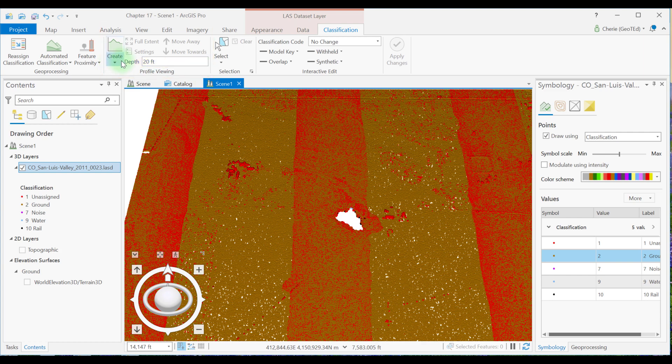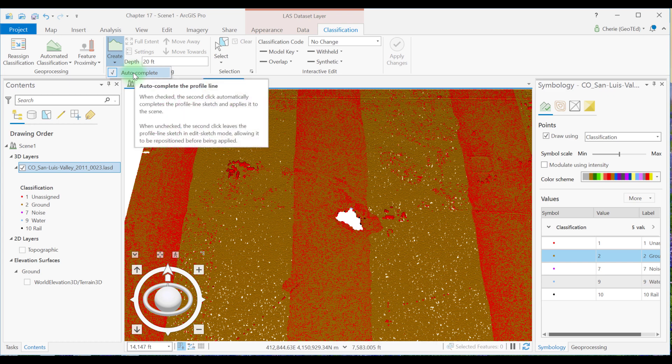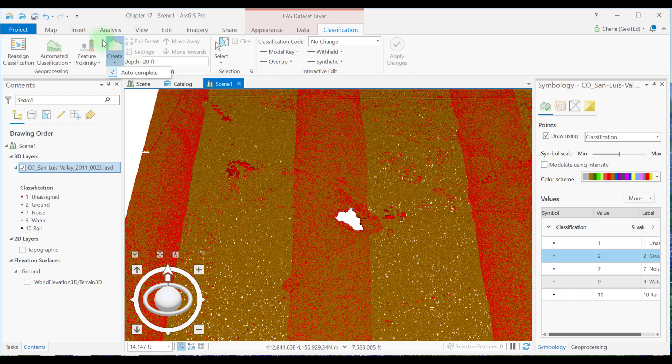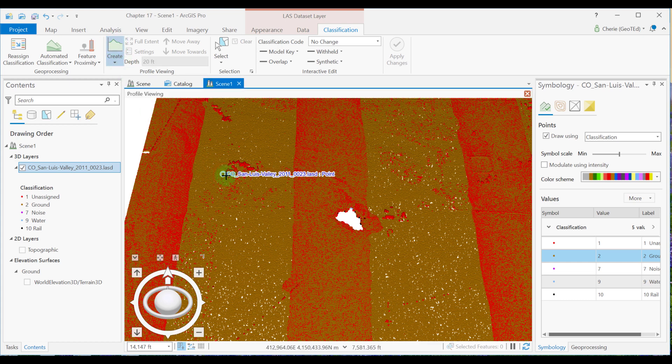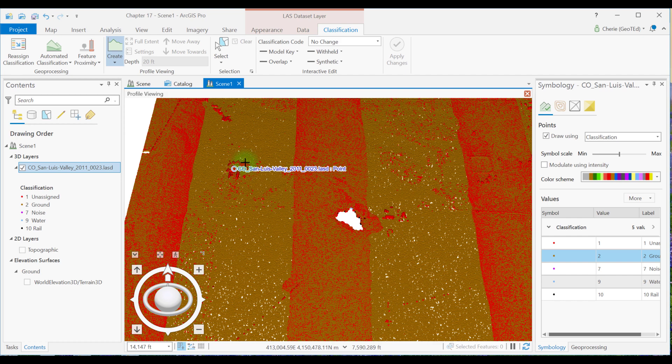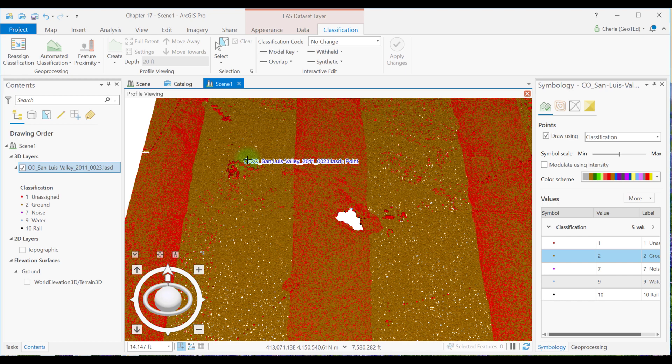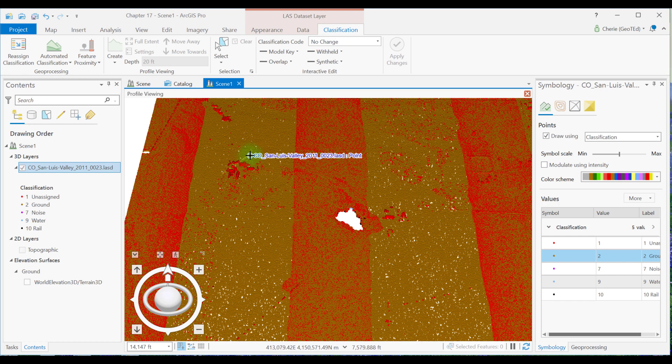First, let's drop down this arrow and make sure Autocomplete is selected. Now let's just click the Create button. We're going to click once in the scene. We're going to move our mouse in the direction that we want to create a slice for and click at the end of this yellow profile indicator that we see here. It's kind of hard to see because it's small.